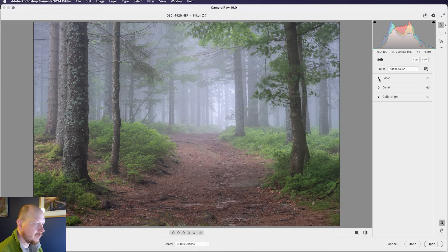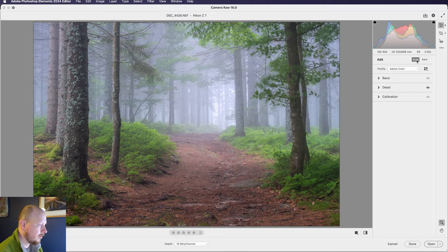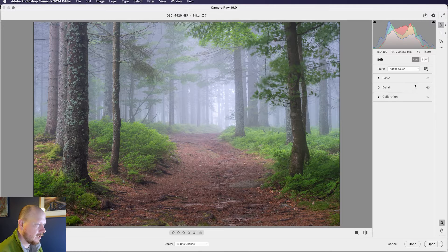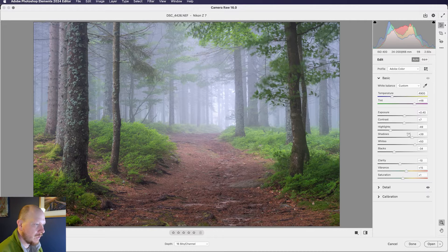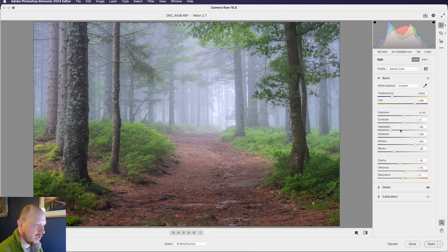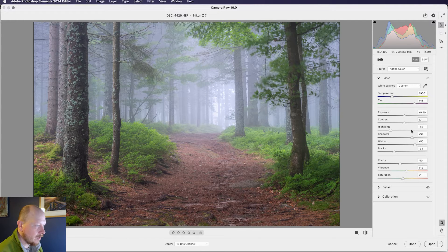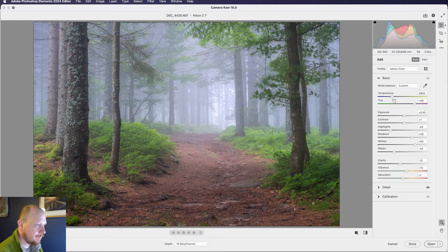so first of all I'm going to click Auto, just to add a little bit of extra colour, contrast, bringing up the shadows, bringing down the highlights, that kind of thing. But from here I'll want to tweak it a little bit further.